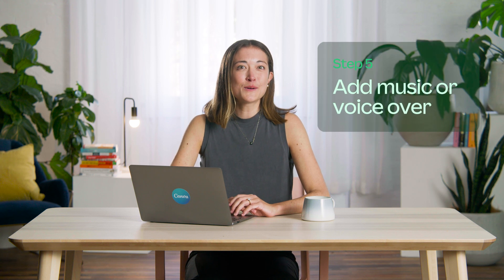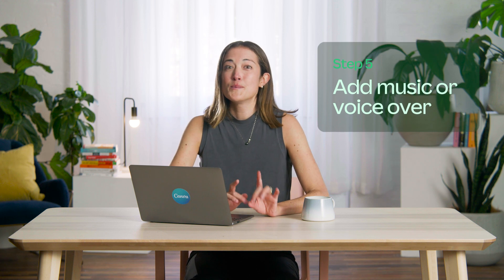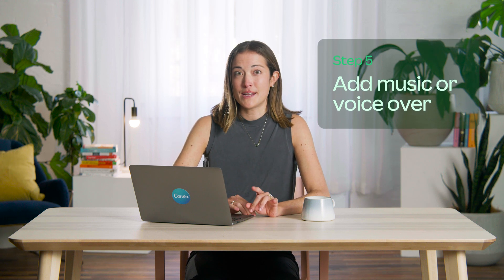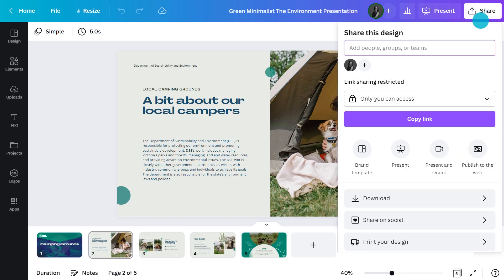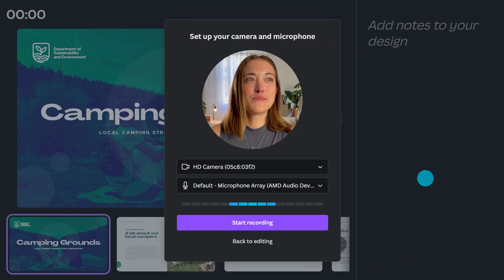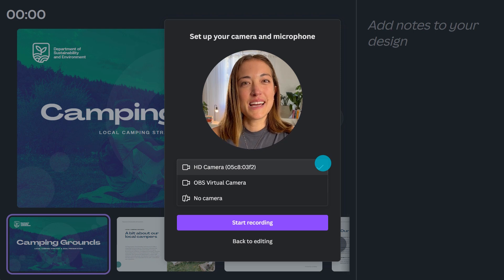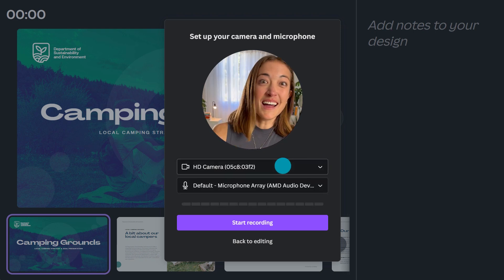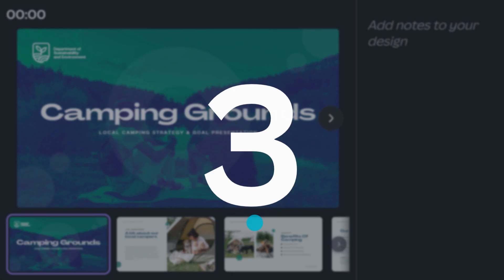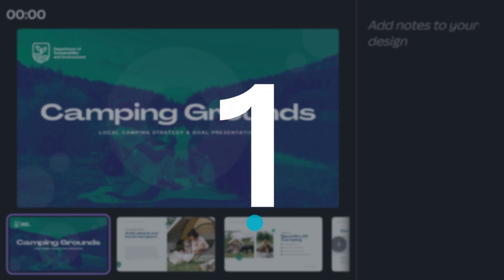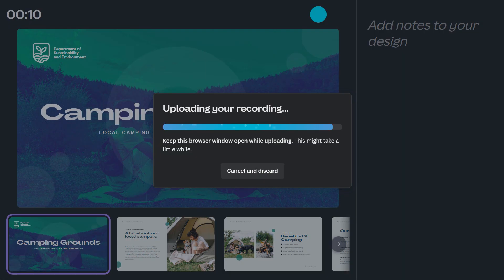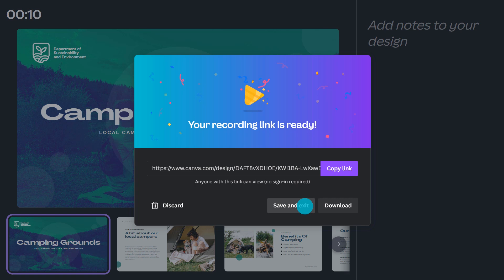Now it's time to record my talking points over my presentation — perfect for when you can't be there in person to present, or to share with colleagues to watch in their own time. Head up to share, click this icon and allow access to your mic if you haven't already. If you only want audio, turn the camera off by unchecking this option. Hit this button to start recording, and click end when you're done. If you're happy with how it went, save it — or hit this button to discard and try again.